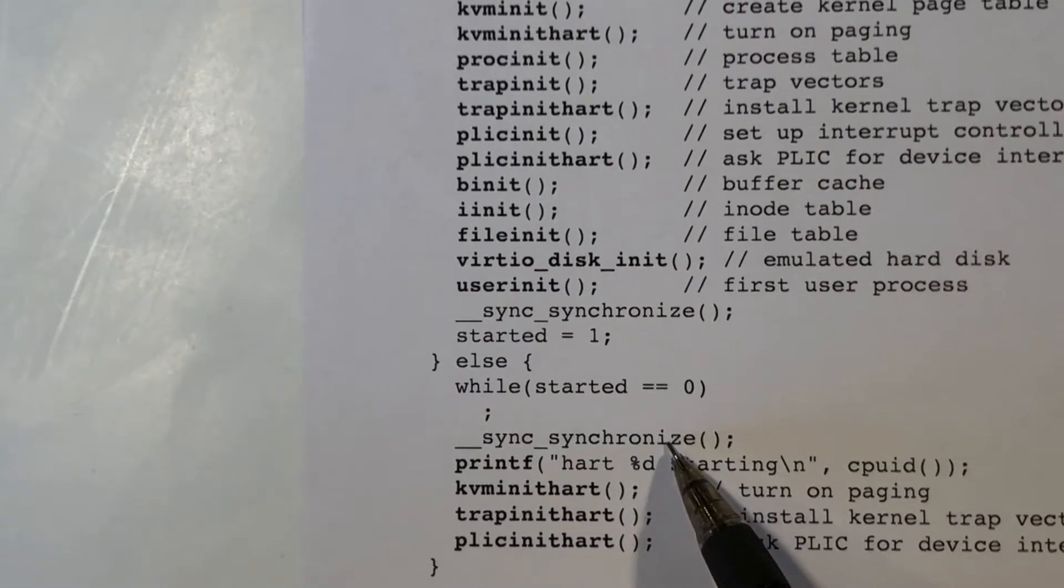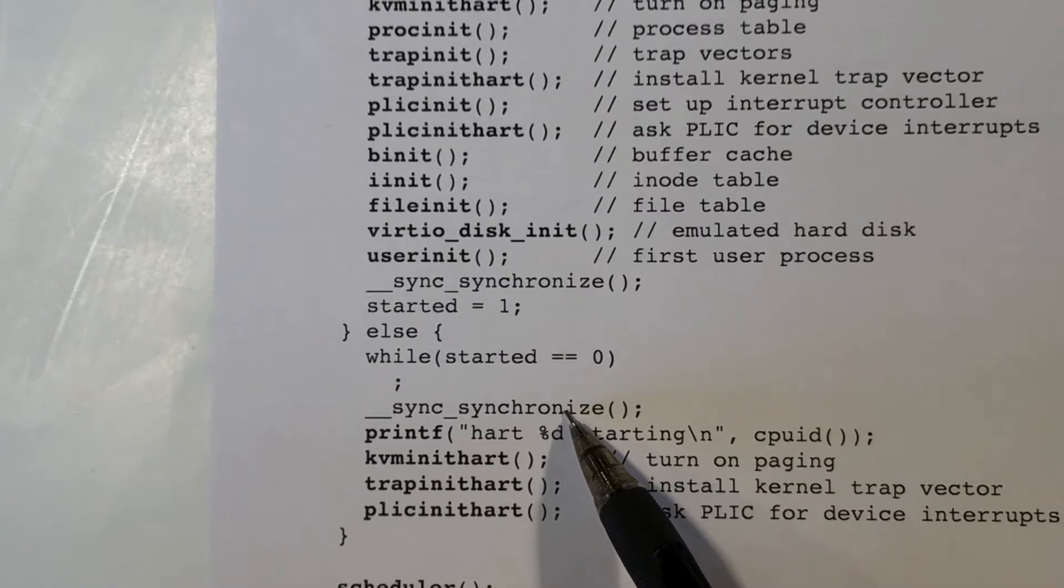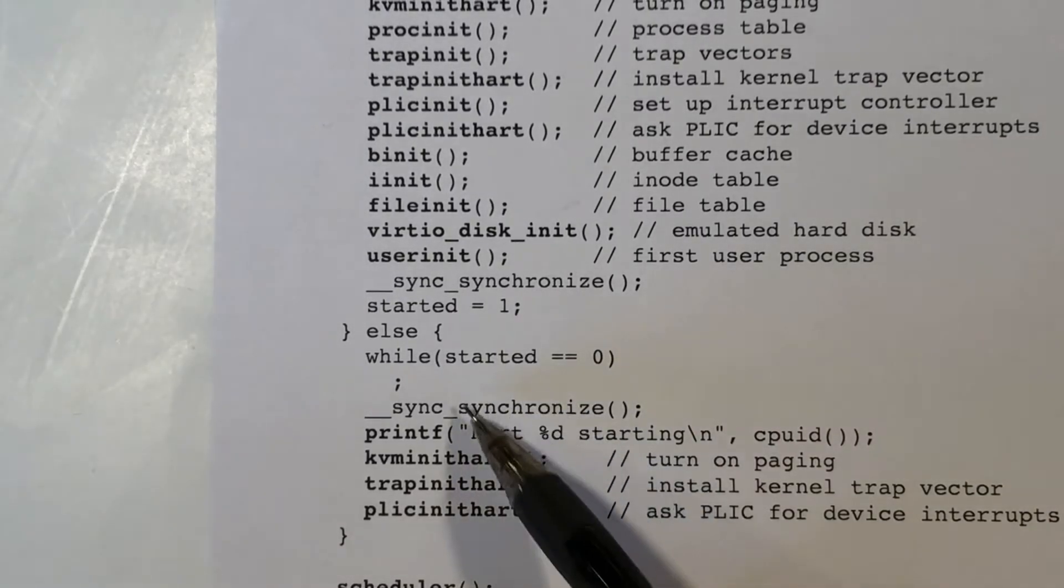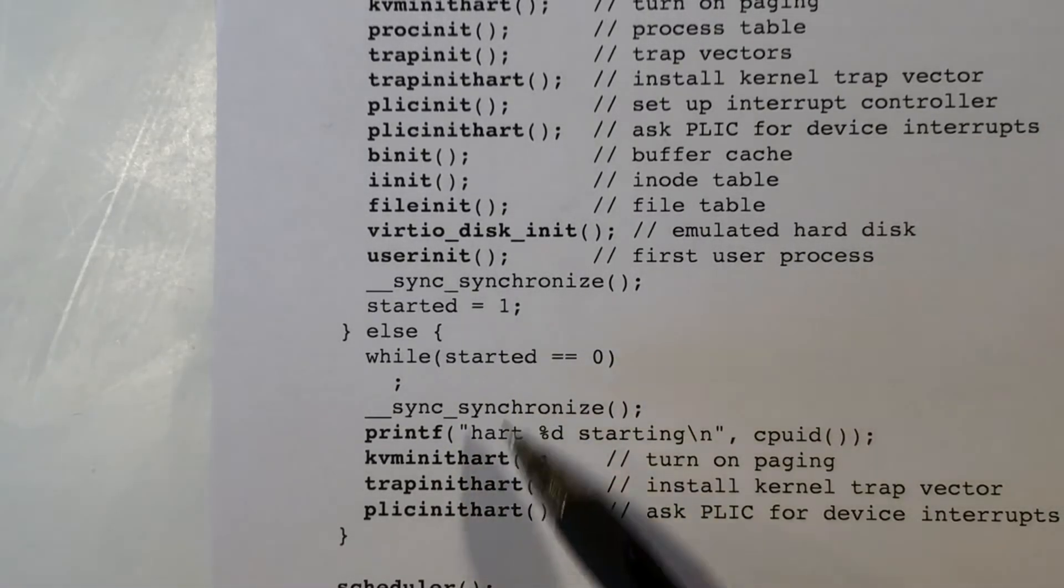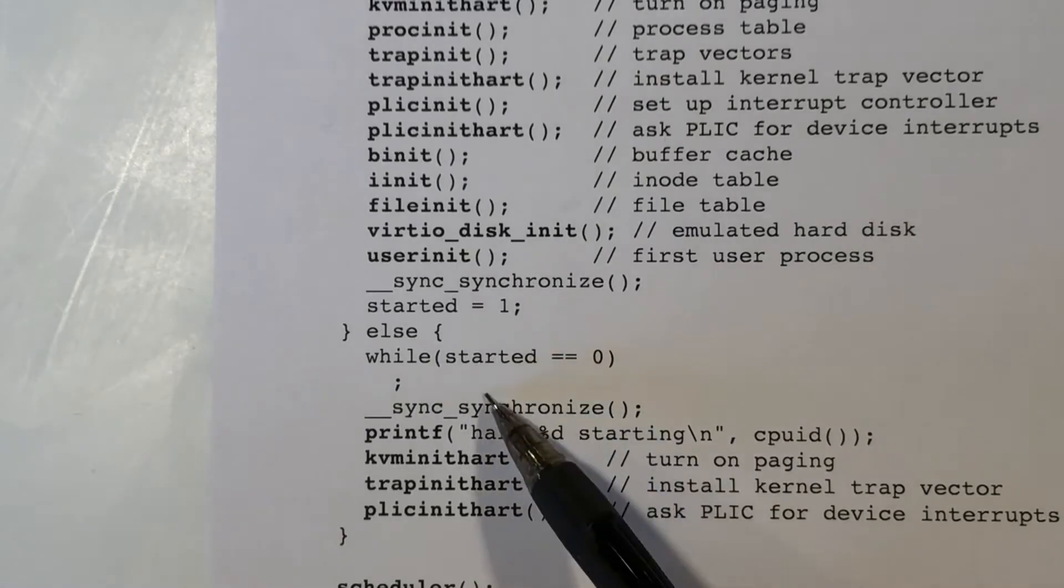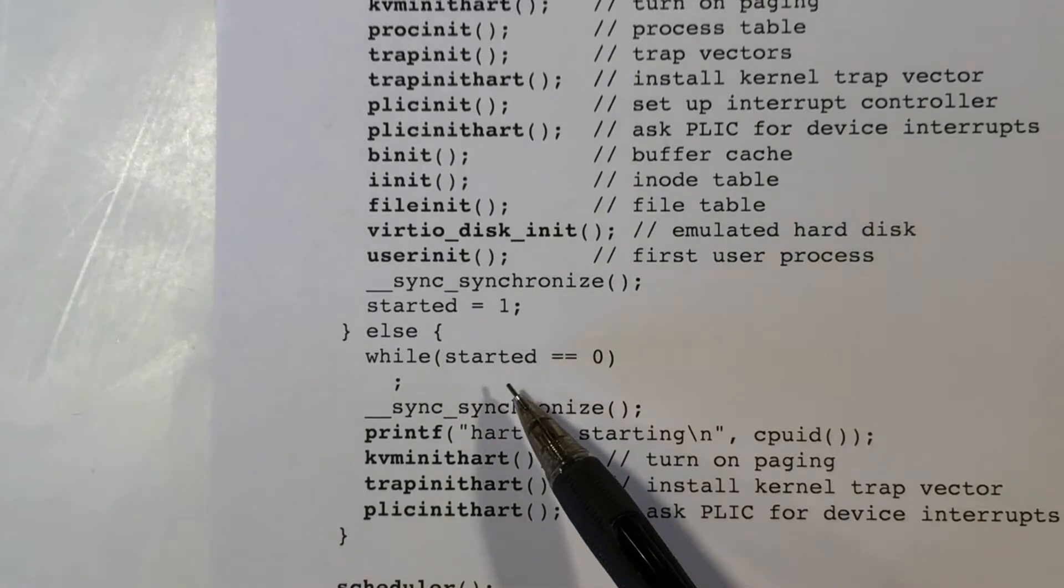Likewise, down here, it's telling the compiler the same thing. Don't start executing this stuff until you have completed this while loop here.